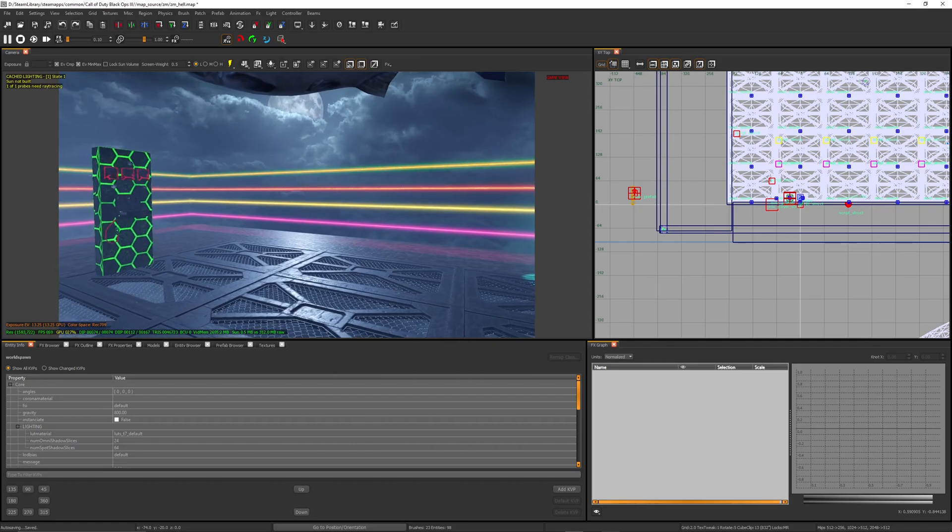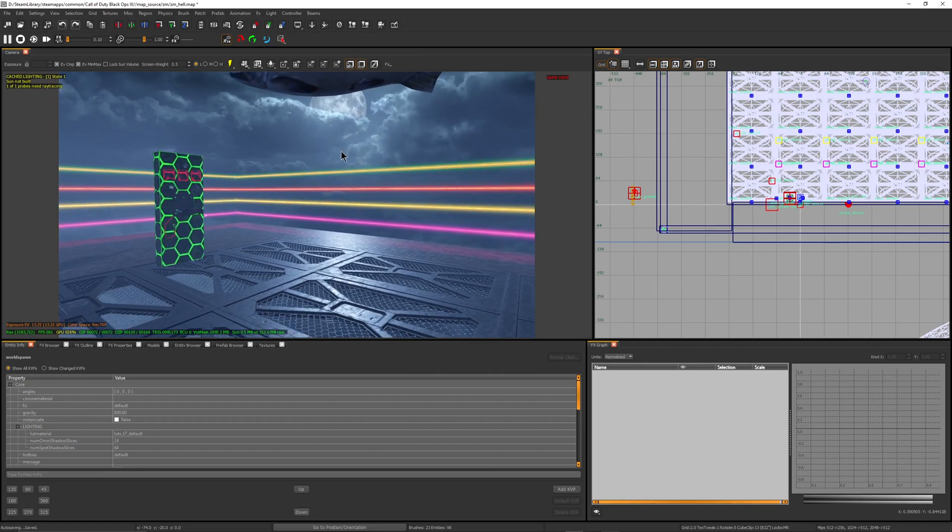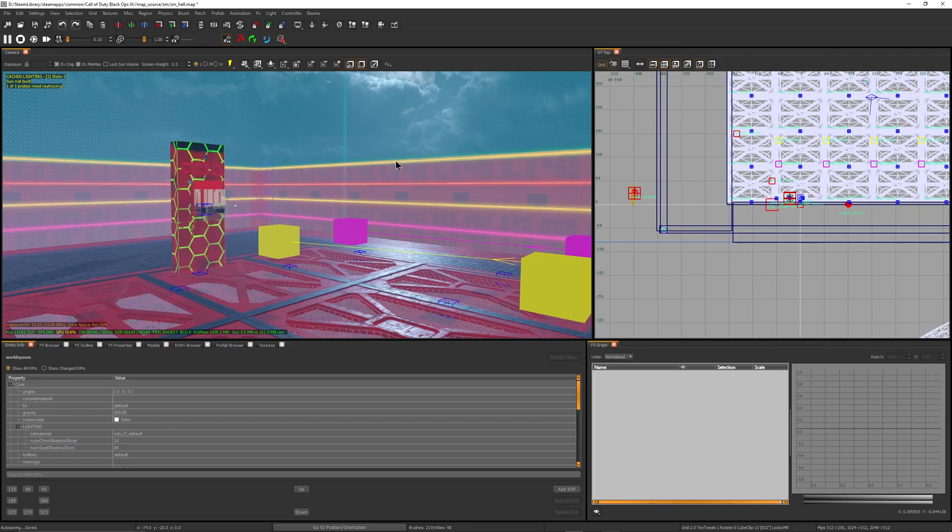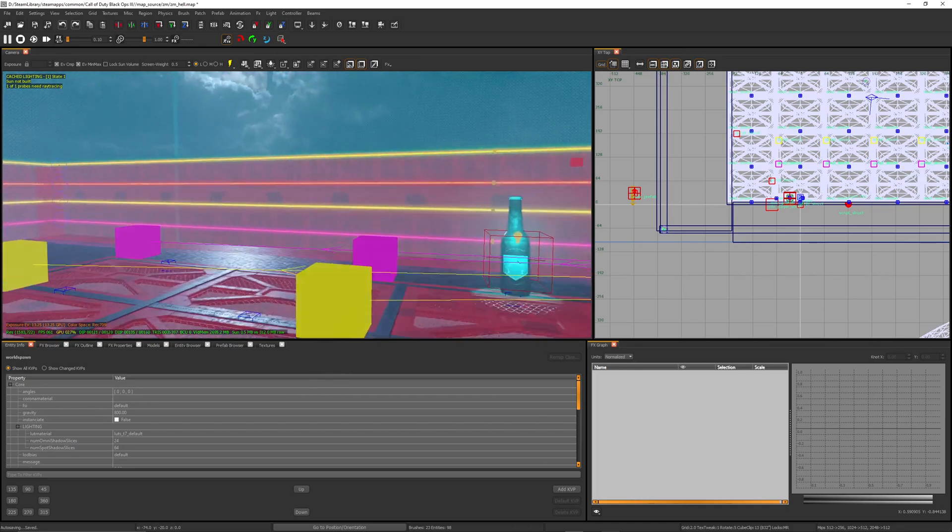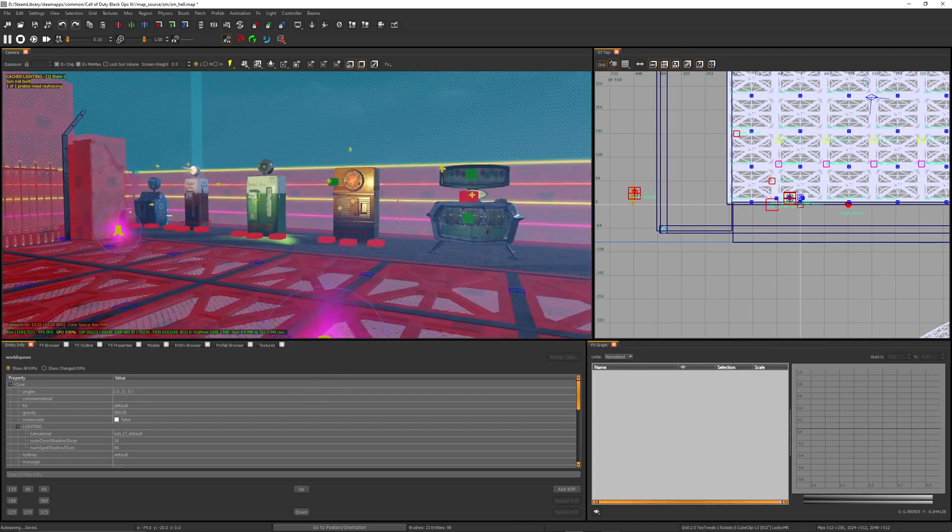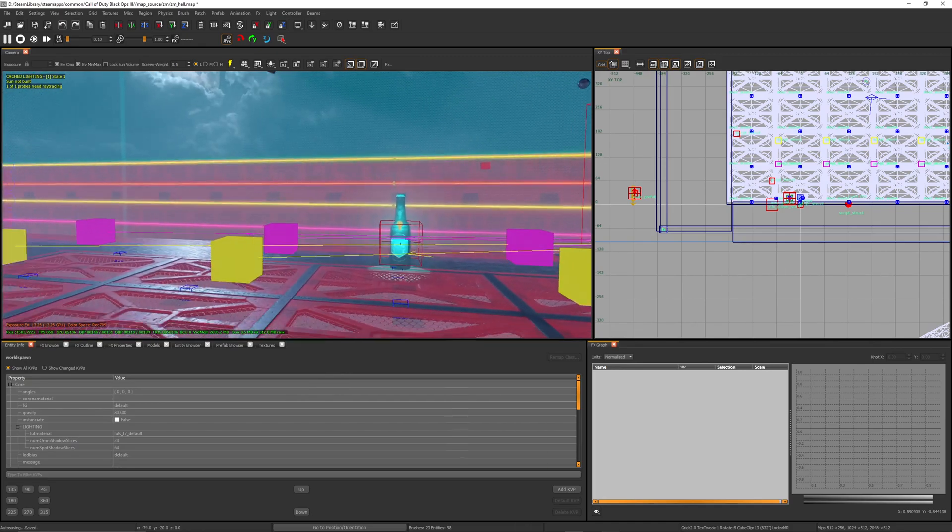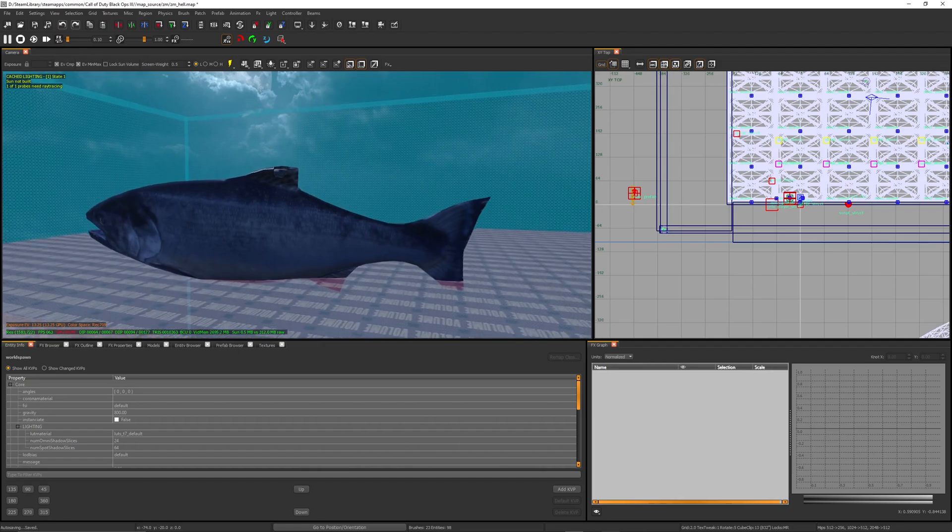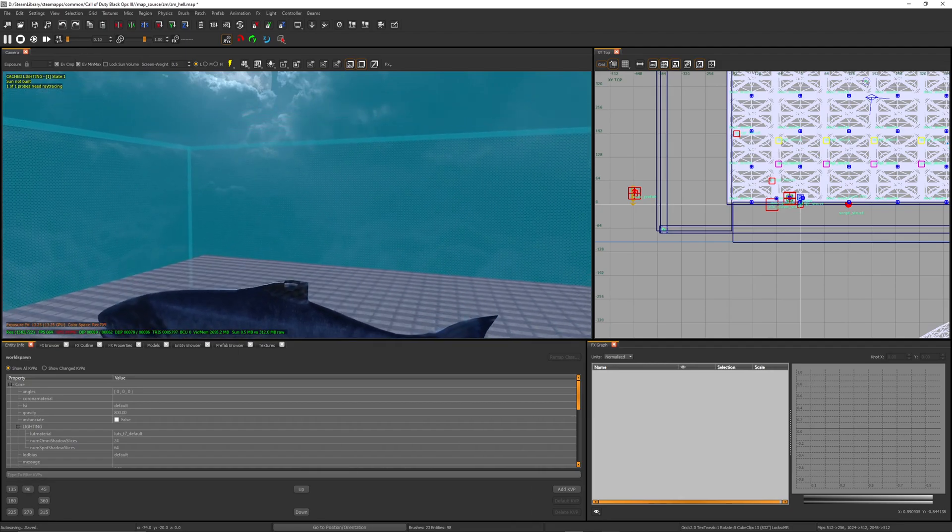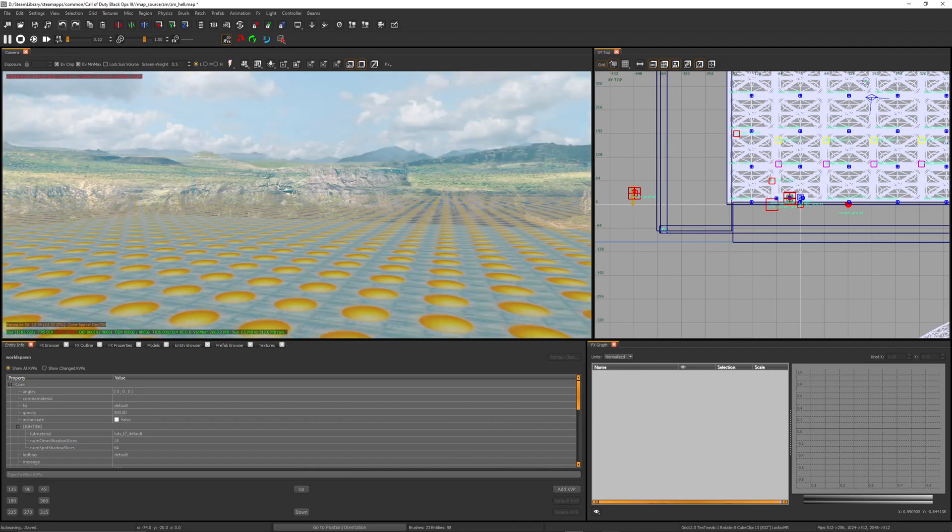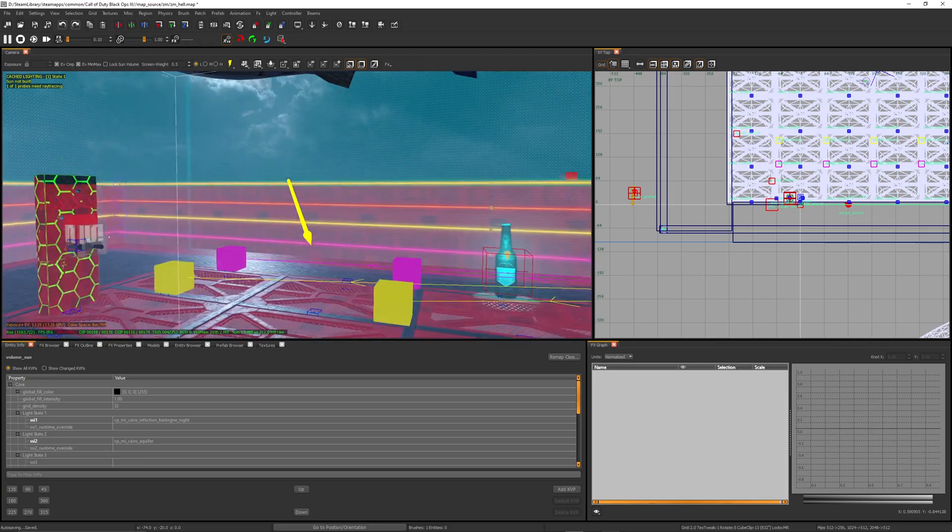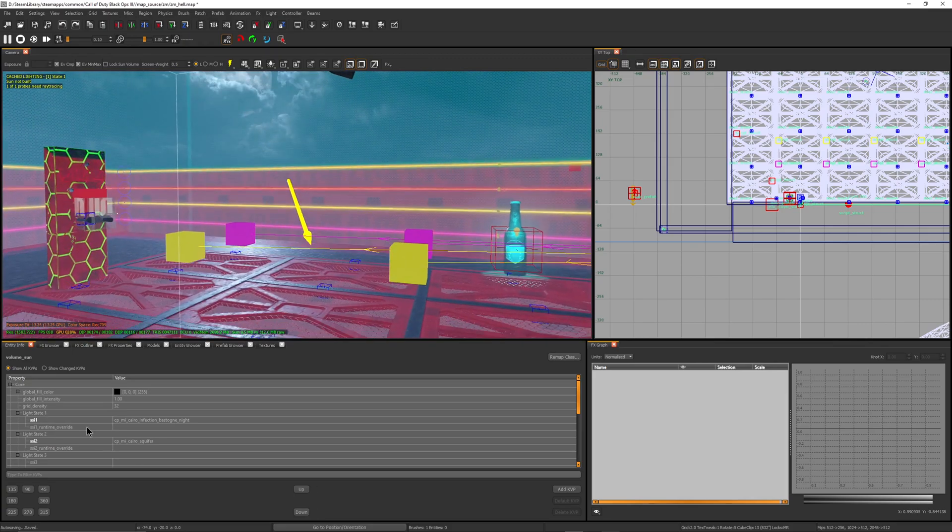First thing you want to do is go into the game view - F9 to go into dev mode or whatever you want to call this. You go over here and you want to find the sun volume, so just click it. You want to find the SSI - SSI 1 and SSI 2, or however many you're using.